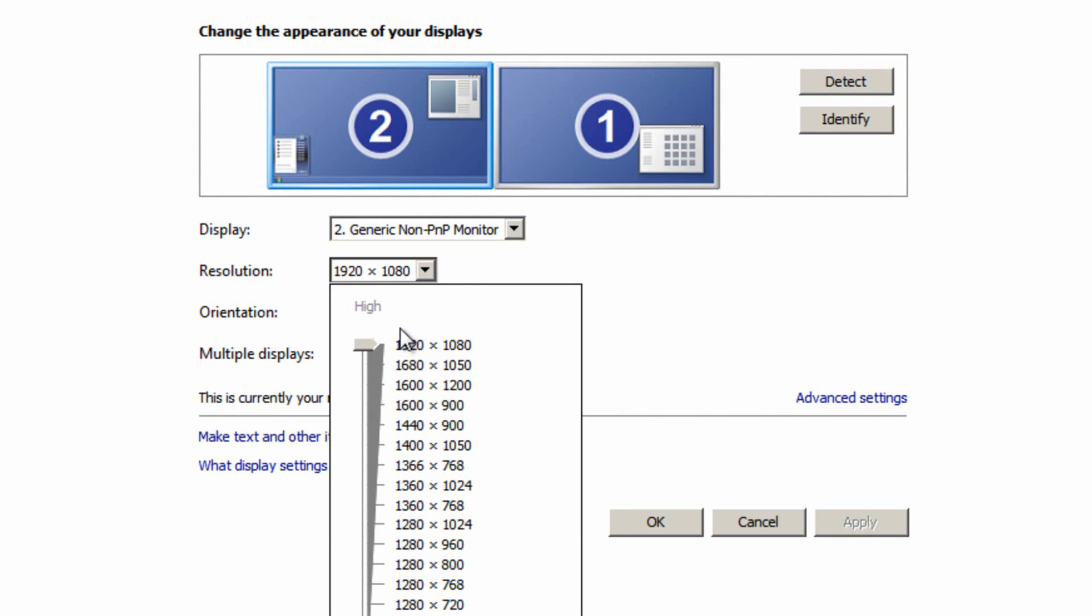However there are also rare occasions where your native resolution won't be displayed in this list. And that is indeed what happened to me when I first built my computer and put this monitor to it. Now the reason for that is usually because you haven't got your graphics drivers updated. Now this is a convenient time to do this as simply updating the graphics drivers may fix your window problem as well.